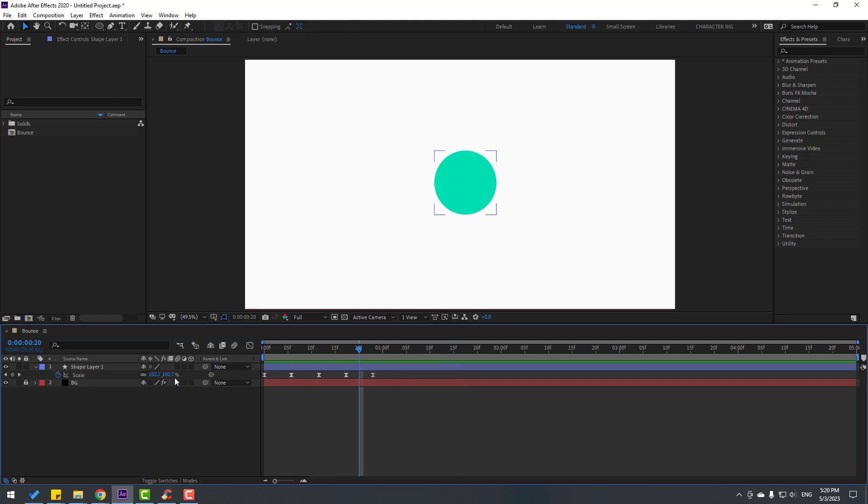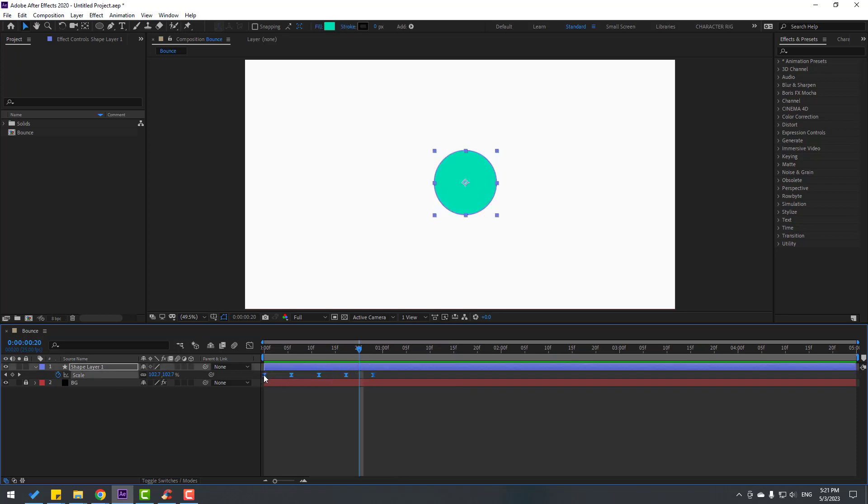Select this shape layer and select all the scale keyframes. Move to the right a little bit. We can add some details.